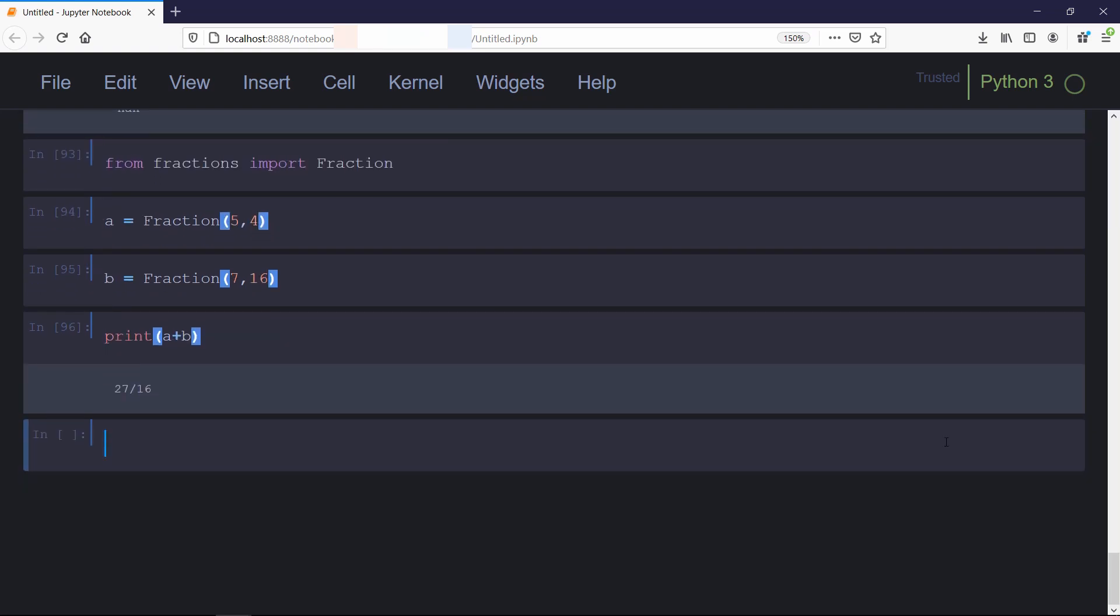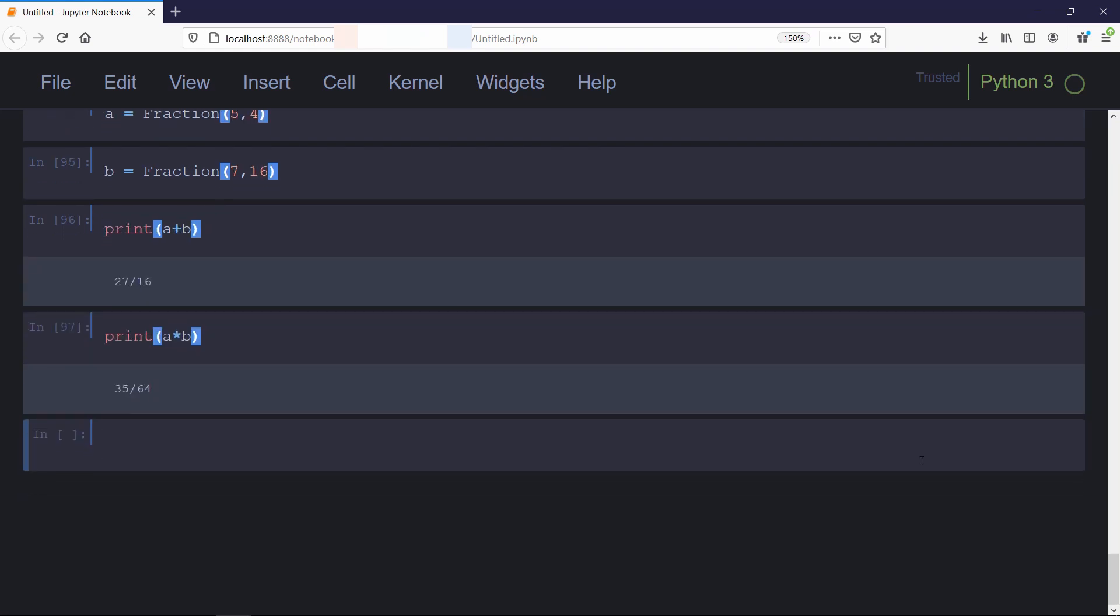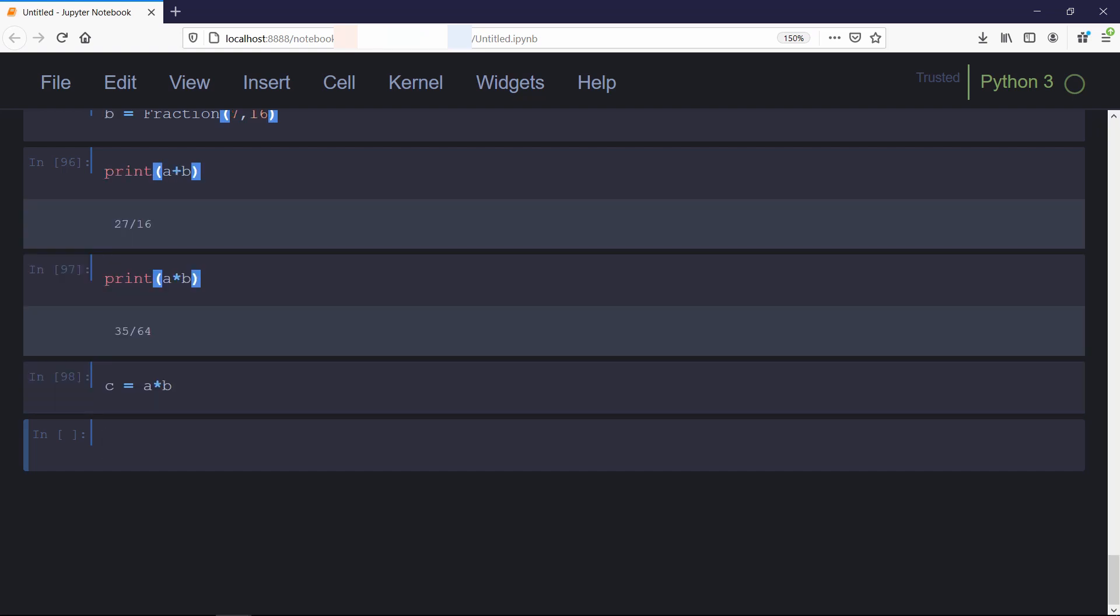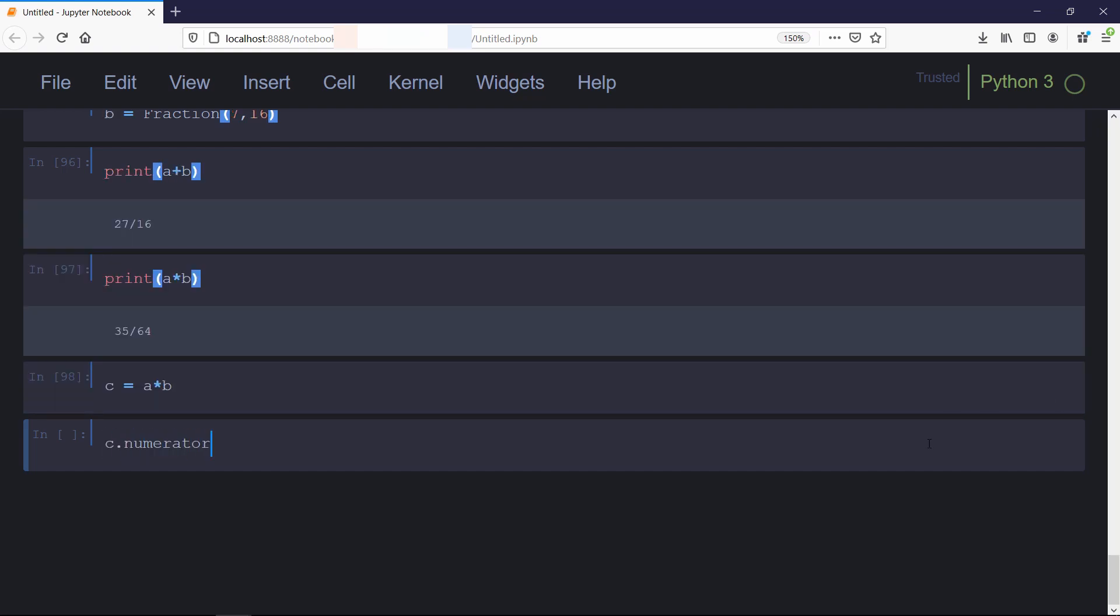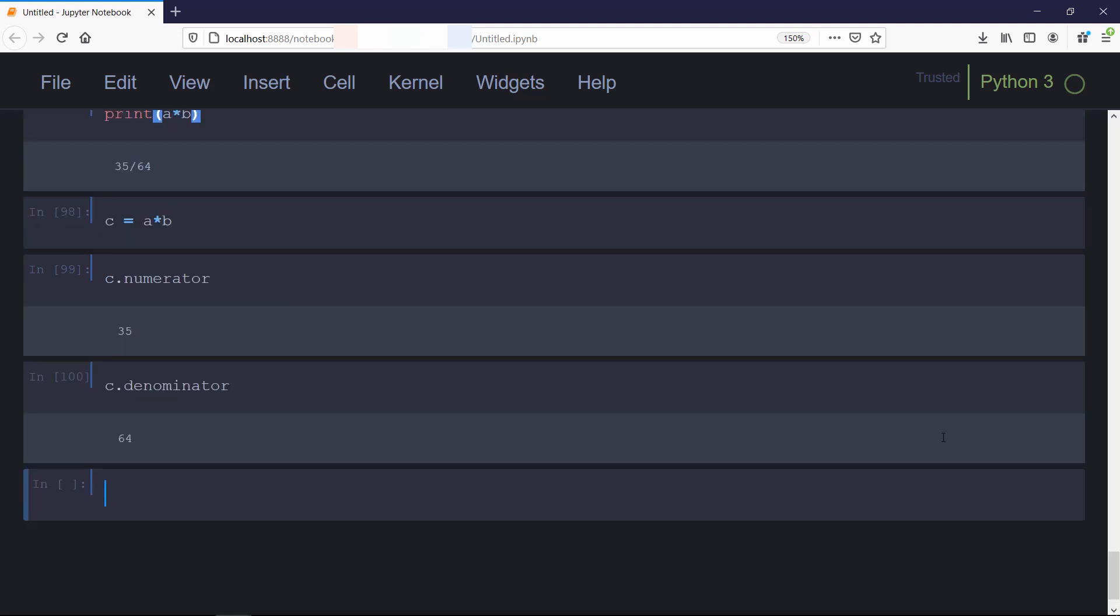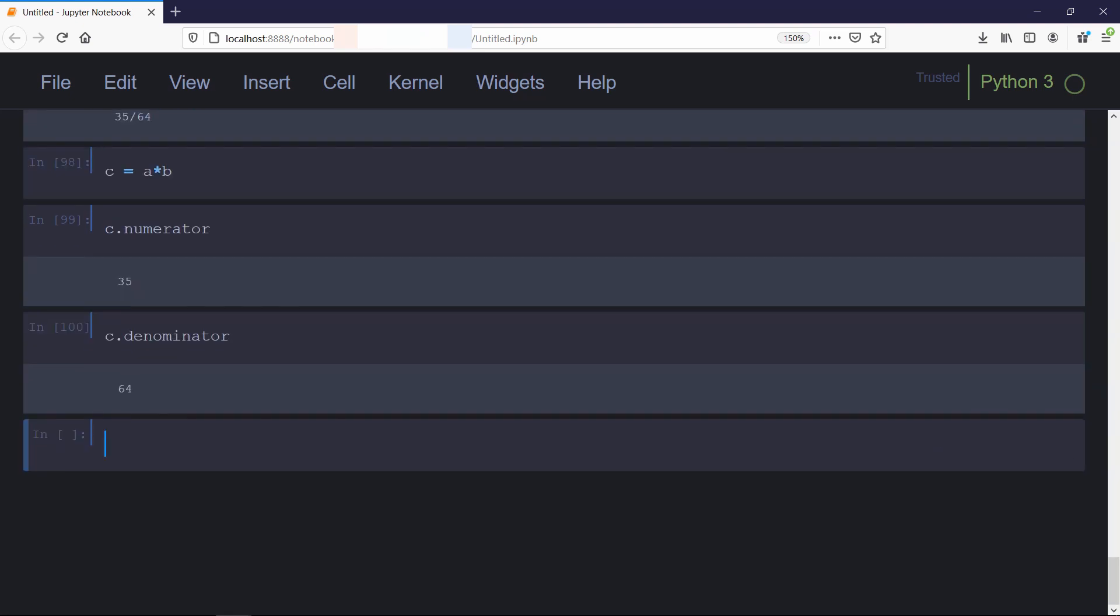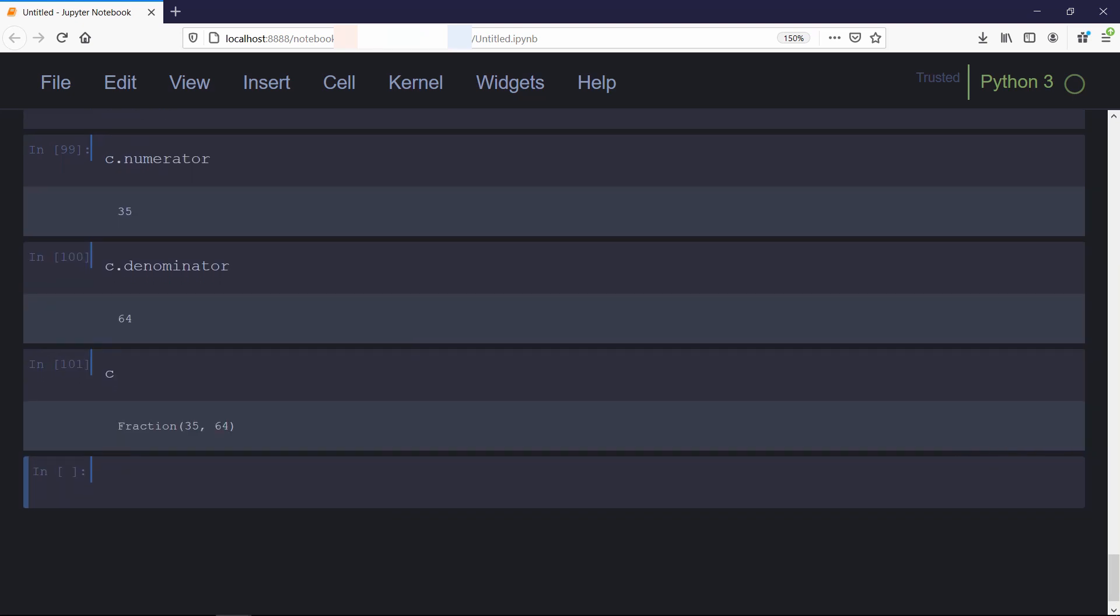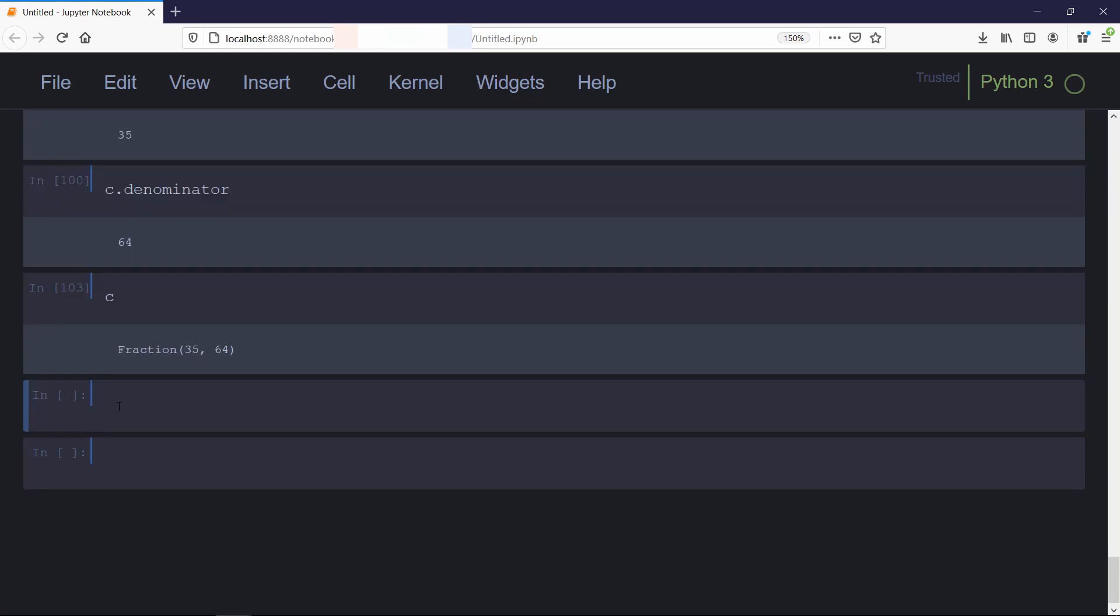You can check for multiplication as well. If you store the result in some variable, you can access both the numerator and denominator using numerator and denominator properties. Now if you check for c variable, it's a fraction of 35 and 64. By using the fraction module, you can also convert a float value into a fraction using a method called as_integer_ratio. In the fraction constructor, we'll use this method on our x variable.